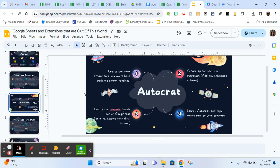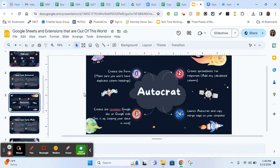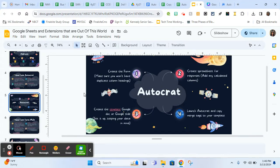Again, I just want to reiterate, one, two, and three, you can do in any order. Just have them all ready by the time you launch Autocrat. Sometimes I'll know what my template is going to look like ahead of time and that's fine. Then you just fill it in with your form data.